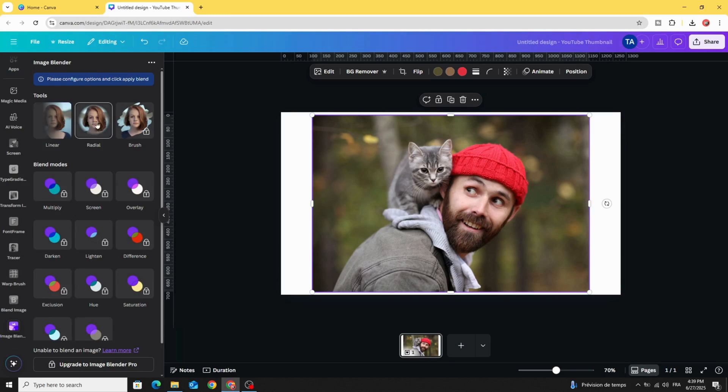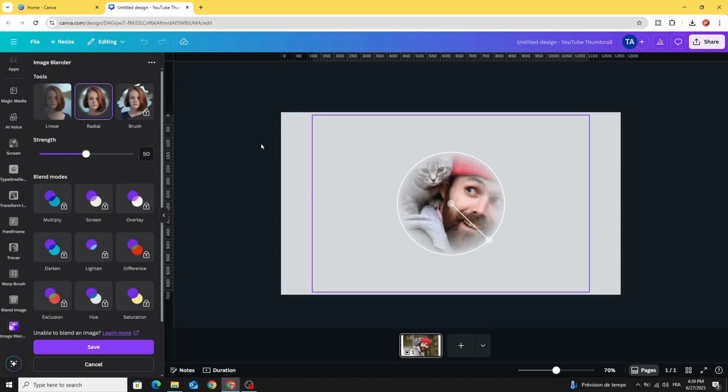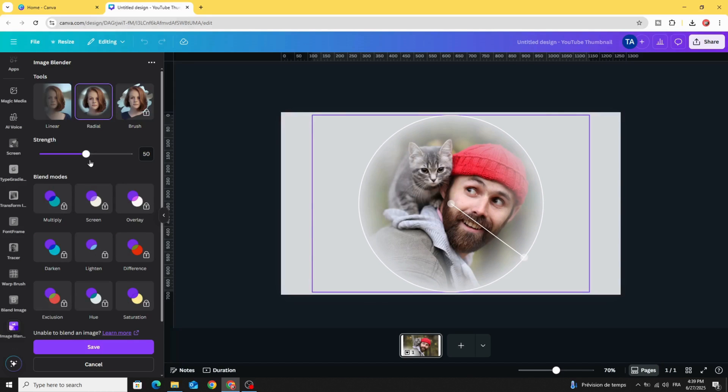Click radial, let's increase the size of the circle like this, and let's decrease the fade level and click save.